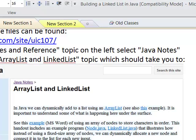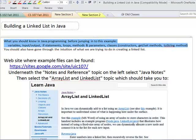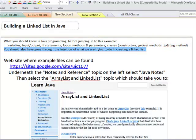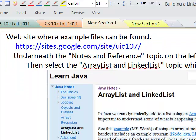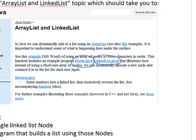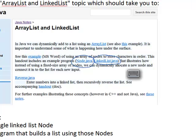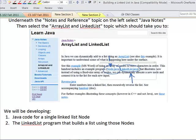In this example we're looking at the code to build a linked list. What you should know in Java programming before doing this includes these various elements, and you should have gone through the intuition before coming to this example. In this section we're actually going to write the code to build a linked list. If you prefer to look at the code already made, you can follow links to the website and look at Node.java and LinkedList.java.